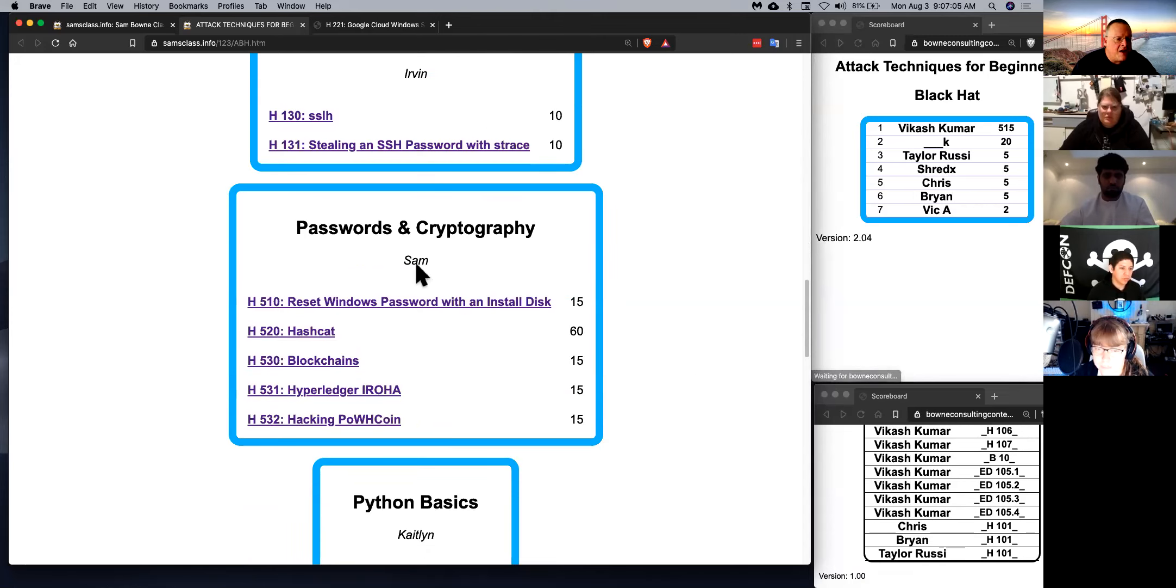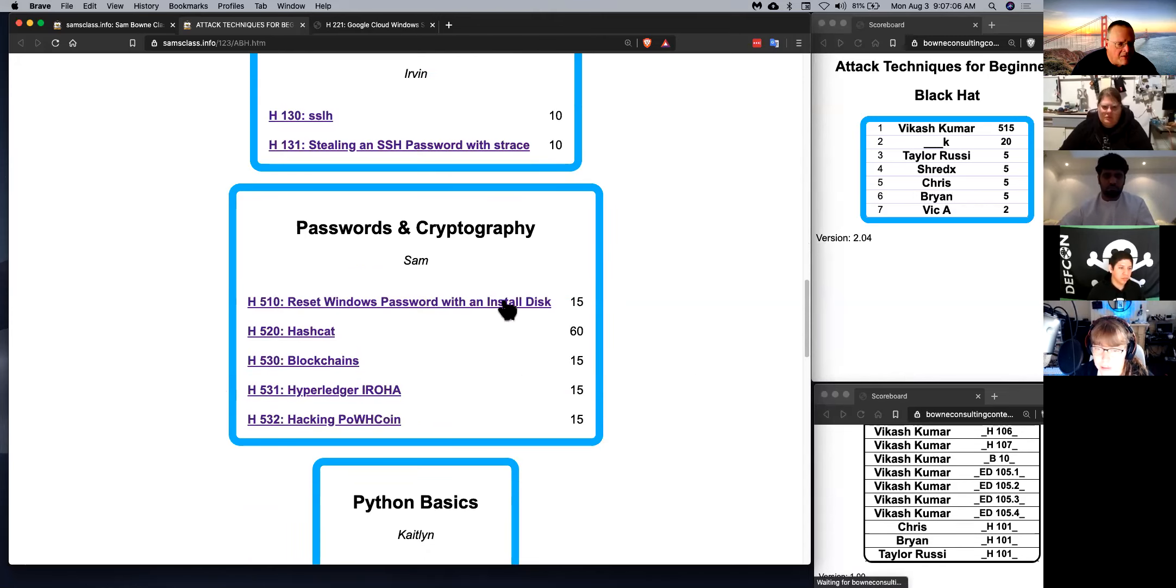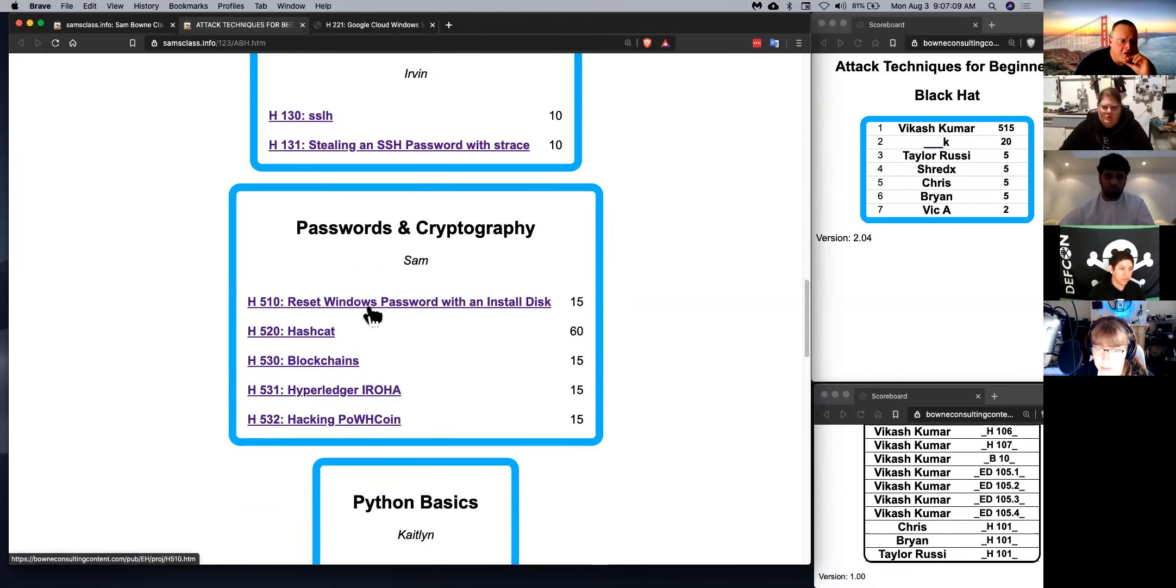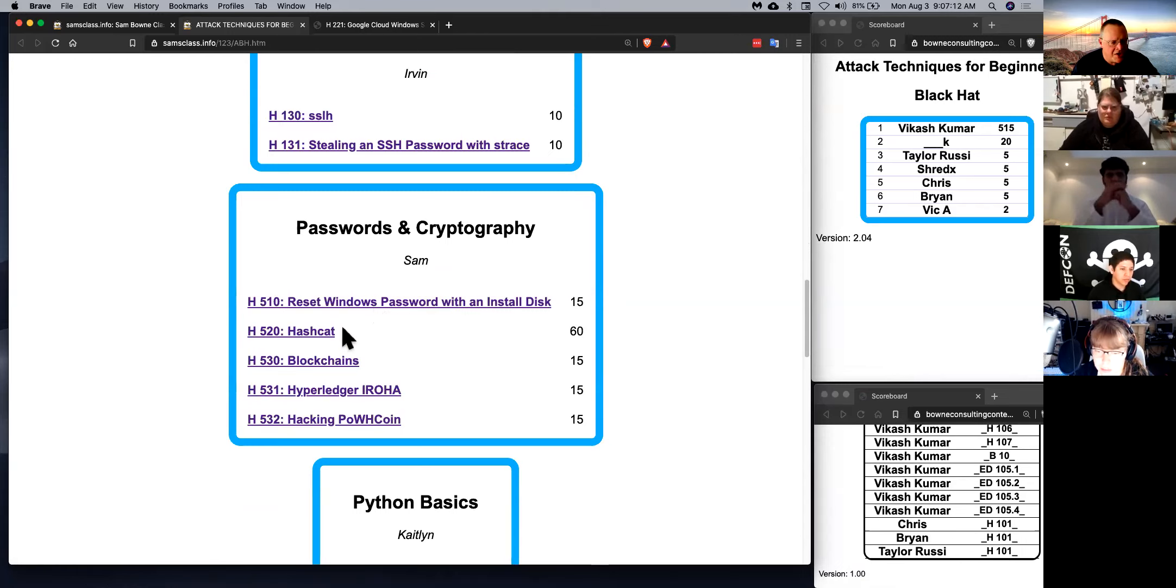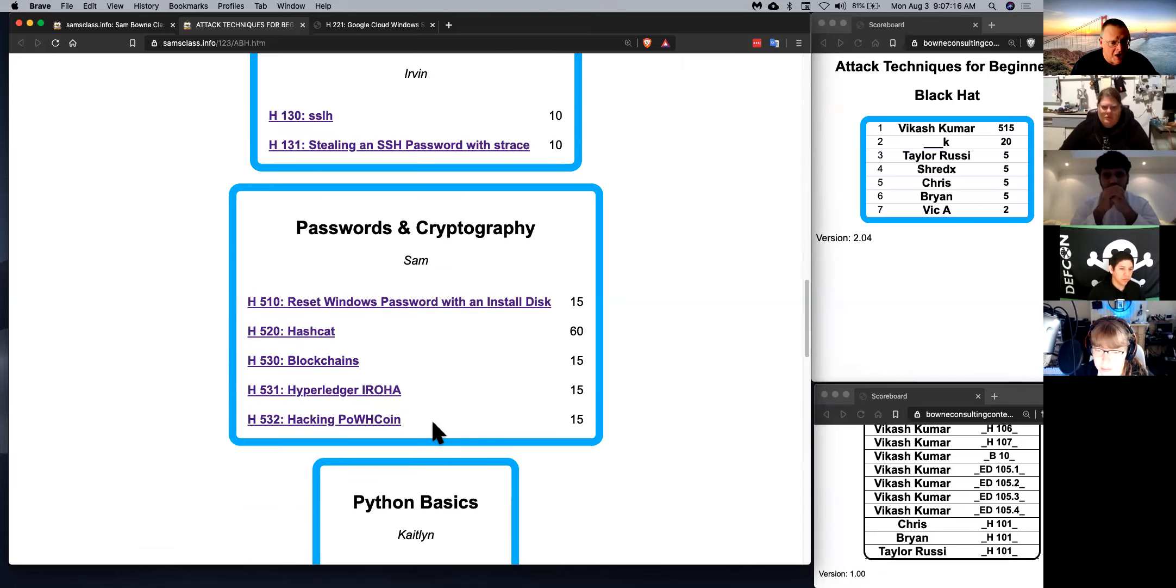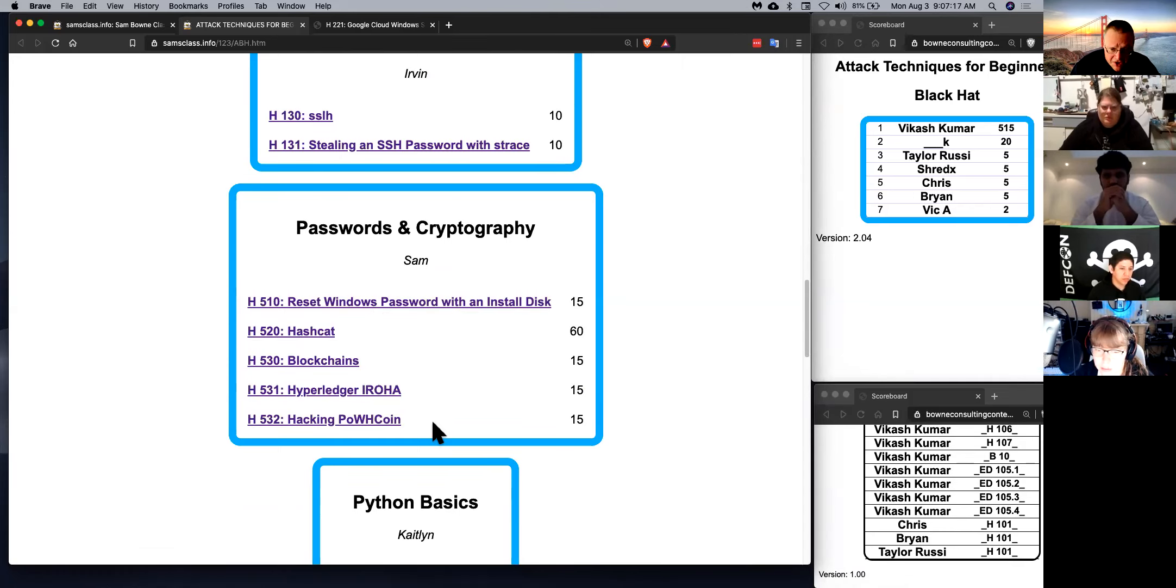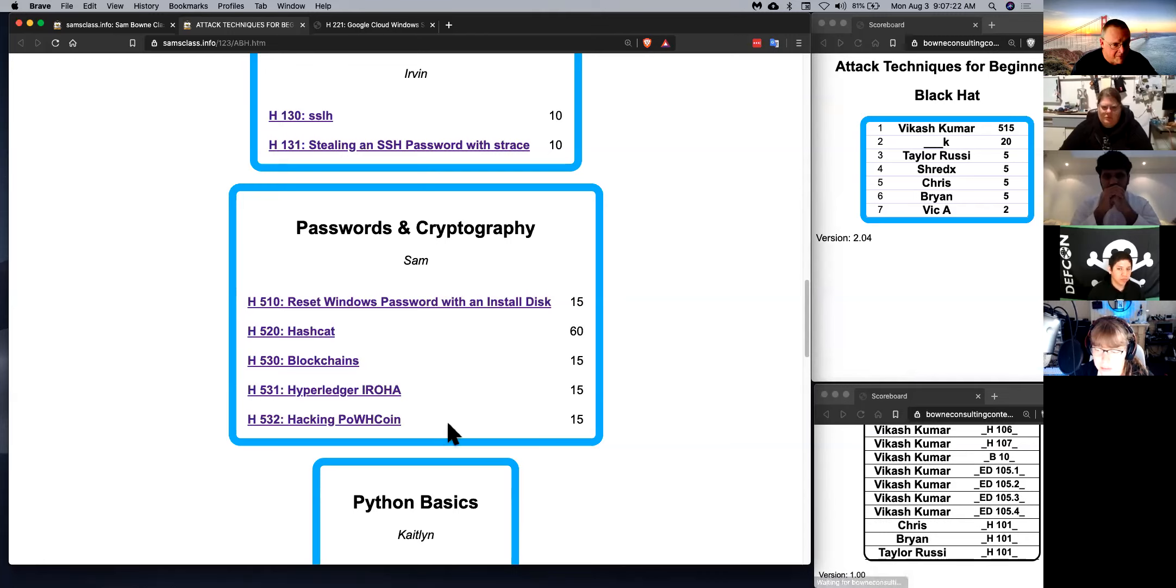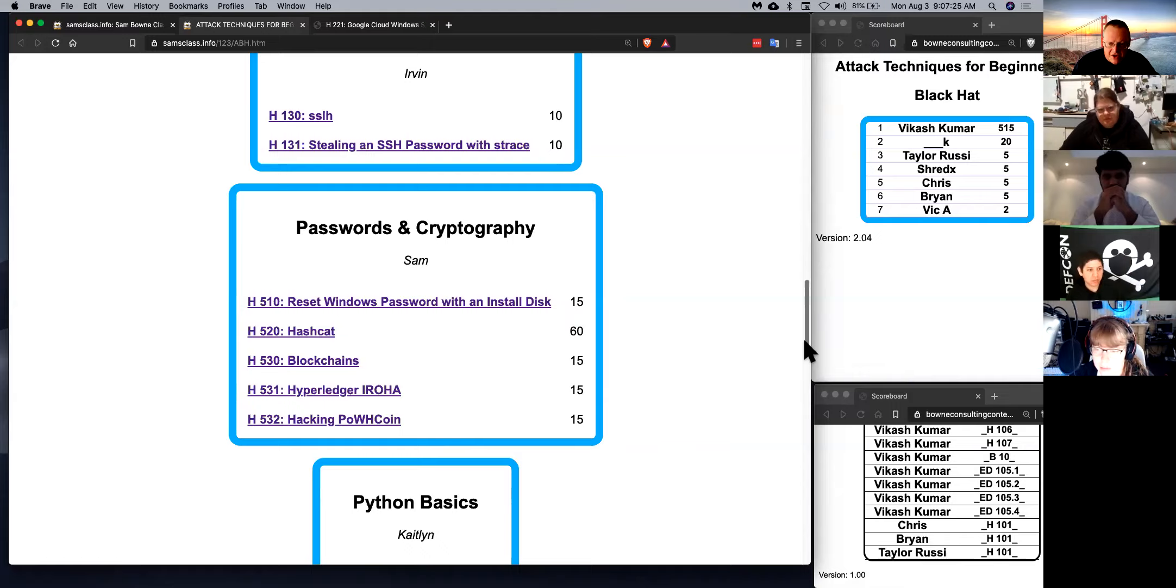And then we've got passwords. We're going to talk about how to get past Windows passwords, how to crack password hashes, and how to set up a few simple blockchains for people that are interested in blockchains and cryptocurrency, which is not a central, essential topic, but it is of great interest to some people. Feel free to skip it if that is not interesting to you.